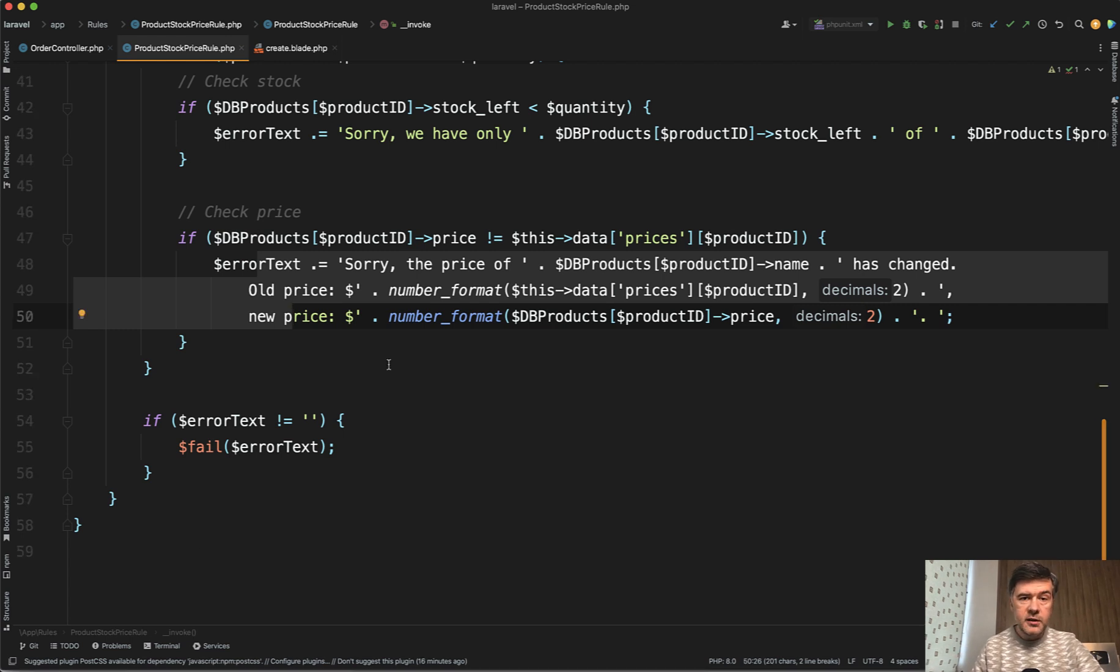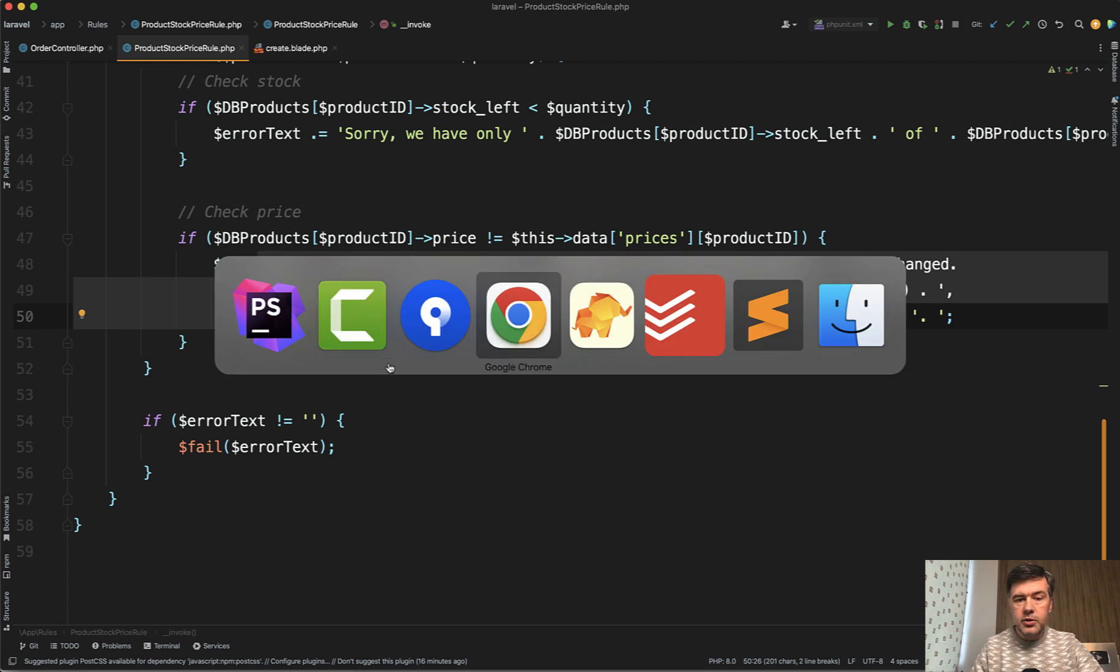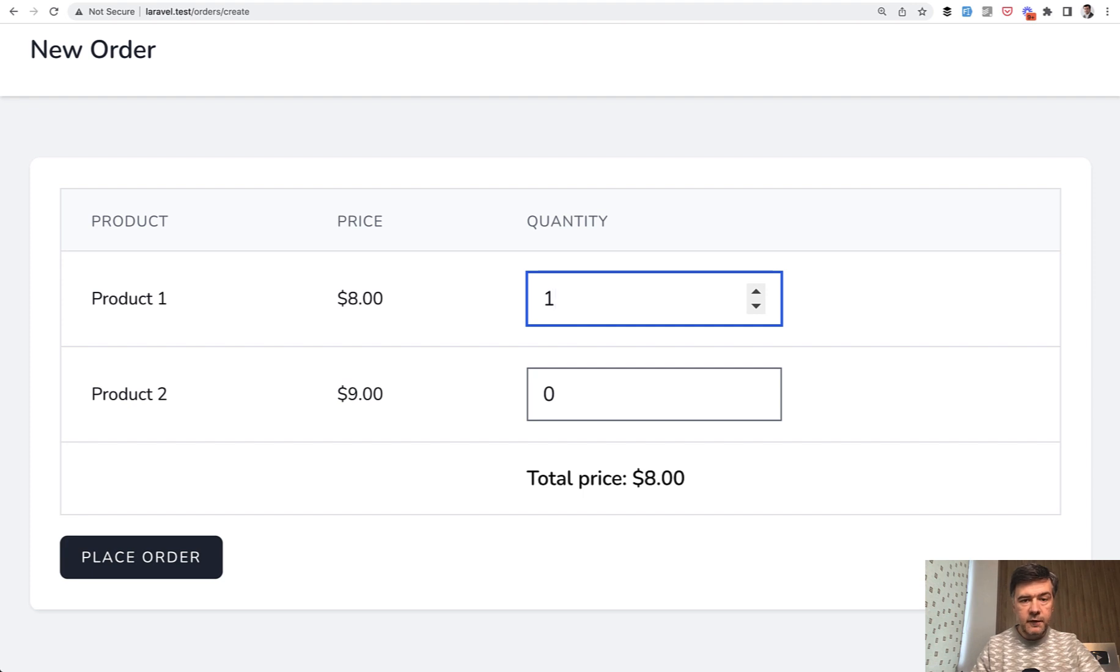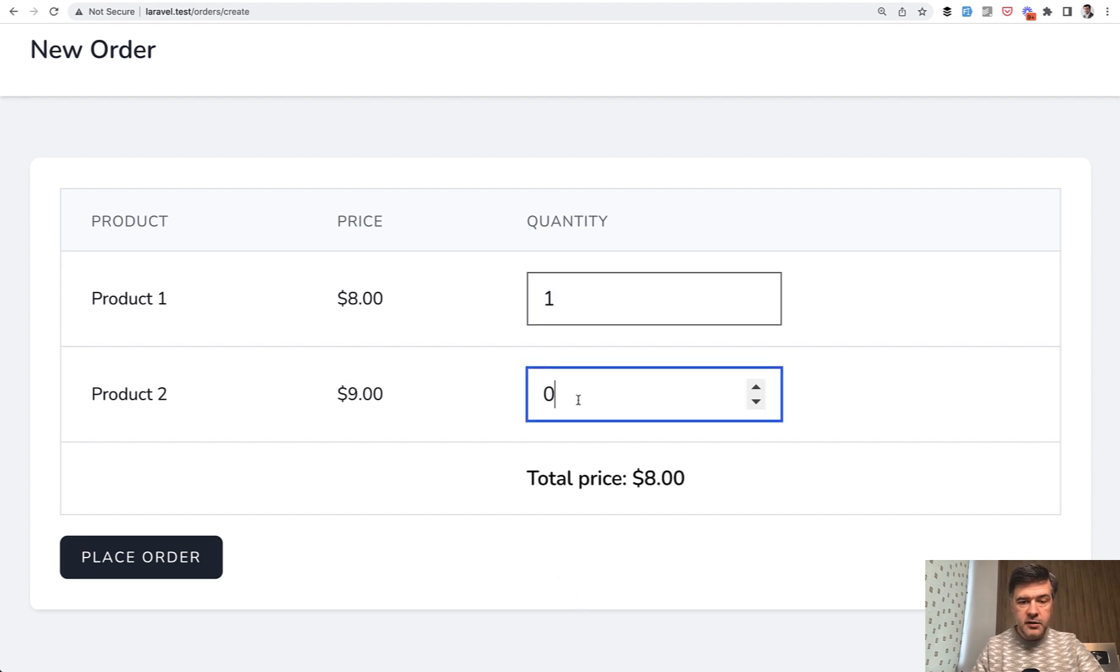So this is how you would do that in Laravel as a backend validation. But what if you want to have live validation? For example, you fill in the quantity. And then first thing, total price is calculated automatically.